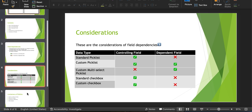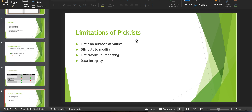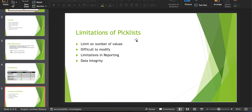Now let's move on to the limitations of picklists. First is the limit on number of values. When creating a custom picklist, a restricted picklist can have up to 1000 values — both active and inactive together. An unrestricted picklist can have up to 1000 active values and up to 4000 inactive values. When it comes to multi-select picklists, a multi-select picklist can have up to 500 values, and at a time we can choose 100 values — moving from the available list to the chosen list. Global picklist limits are also up to 1000 values for both active and inactive values.